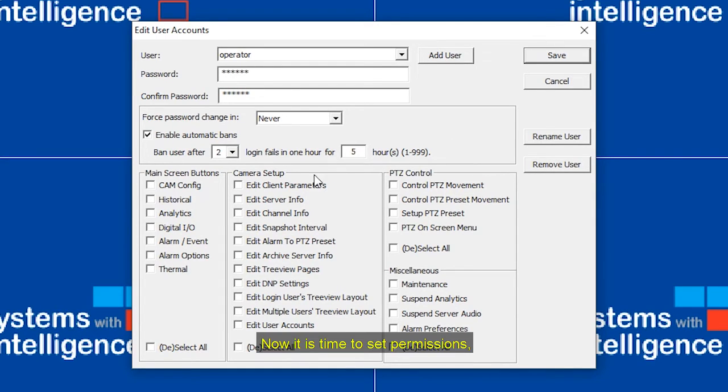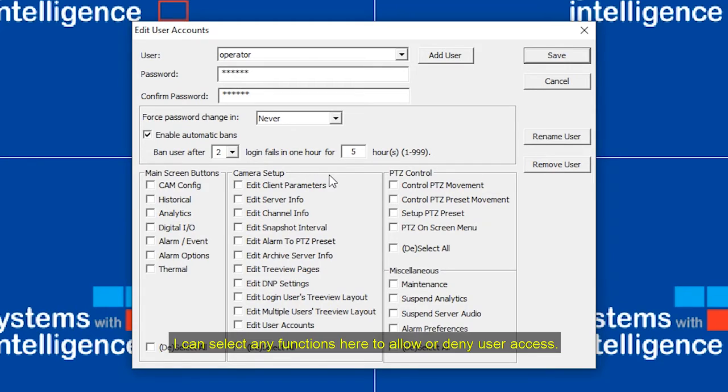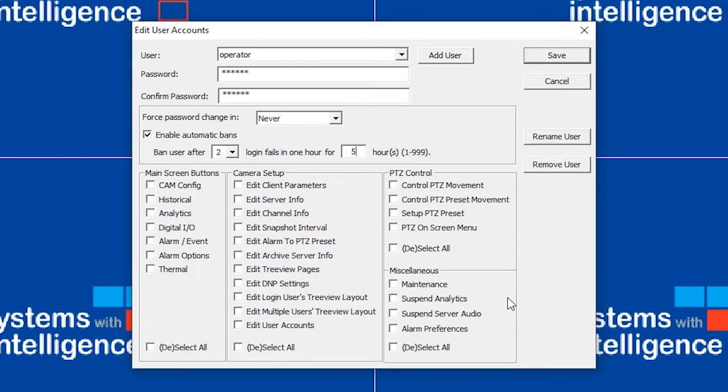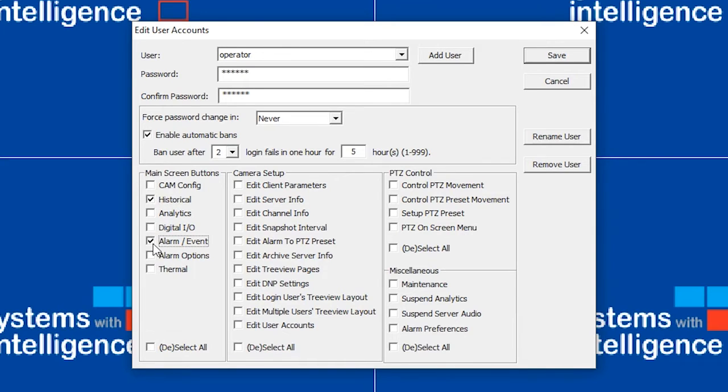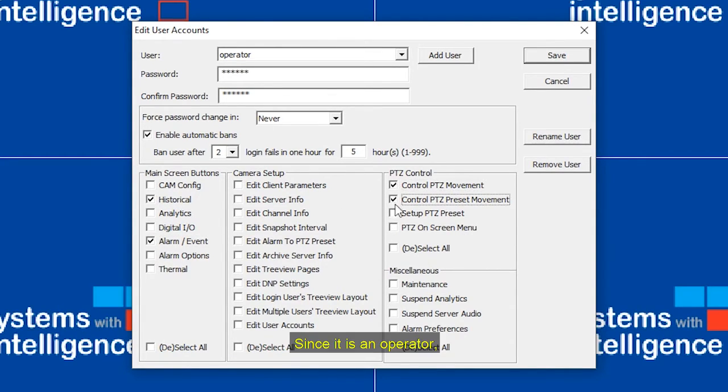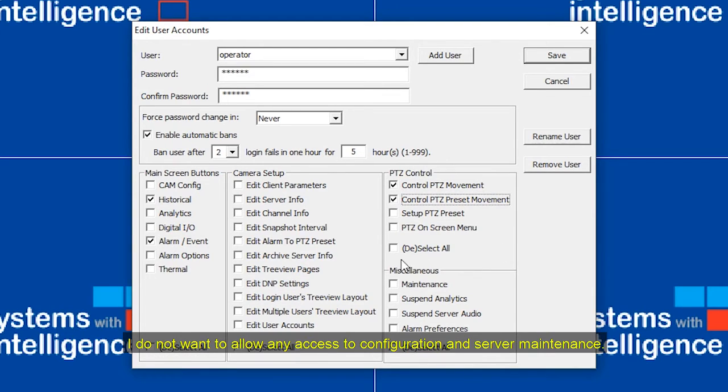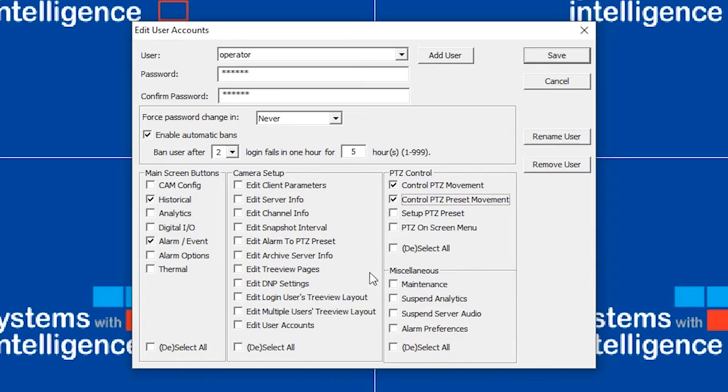Now, it's time to set the permissions. I can select any functions here to allow or deny user access. For example, this user can access historical, alarms and events, and control the PTZ. Since it's an operator, I don't want to allow any access to configuration and server menus.